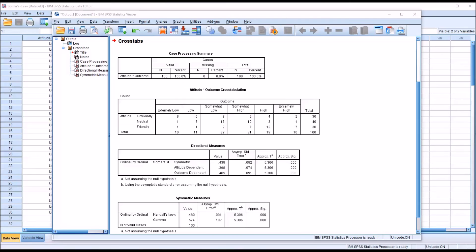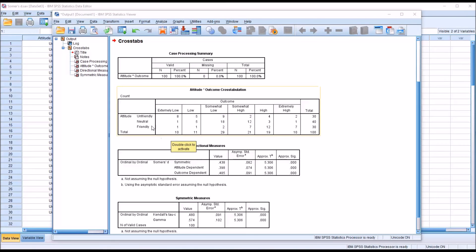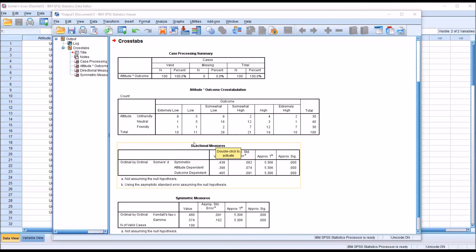So having the attitude variable available and using it in this crosstabulation allows us to improve our prediction by 48.5%. So it's important to note here that if this value were negative, if this were negative 0.485, that would suggest that instead of the direction we have here, which is we move from unfriendly to friendly, we see higher counts in the high end of the outcome ranks.